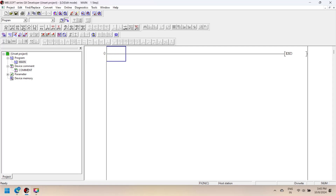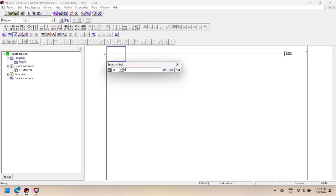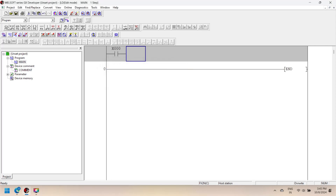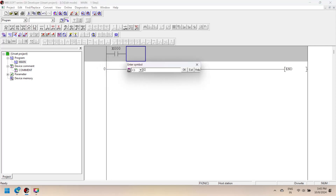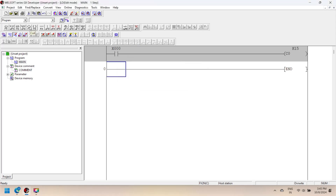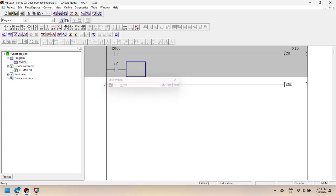A counter counts input bits. Generally we have two types of counters: up counter and counter down. An up counter is an incremental counter — it increments the current value of the counter when the input bit is set to on. A counter device is represented by the alphabet C with a decimal address like C0, C1, C2, etc., where C is the counter device and the decimal value is the counter number.